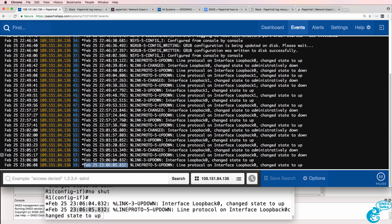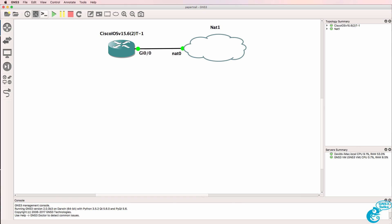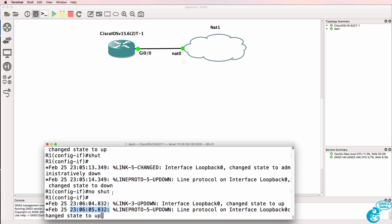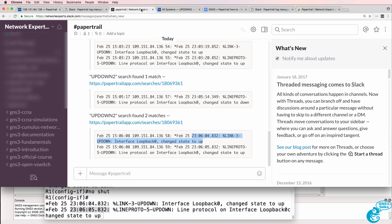So that was an example of how to integrate Slack with PaperTrail and GNS3. Syslog messages are being sent from GNS3 to PaperTrail and notifications are being forwarded to Slack. PaperTrail makes the integration and setup of syslog very, very easy. I hope you found this video useful — if it's been of benefit to you please like it and subscribe to my YouTube channel. I wish you all the very best.